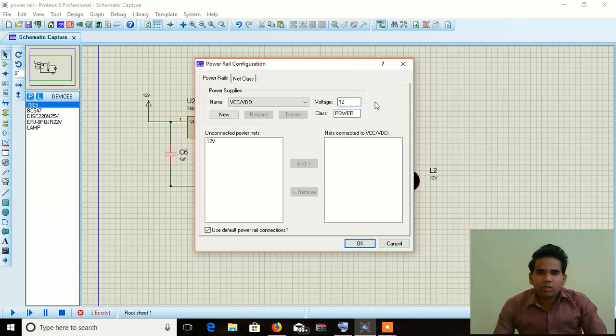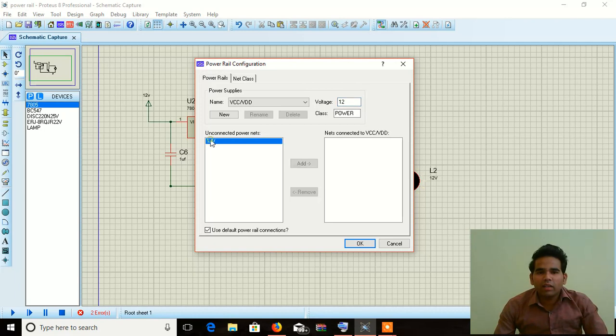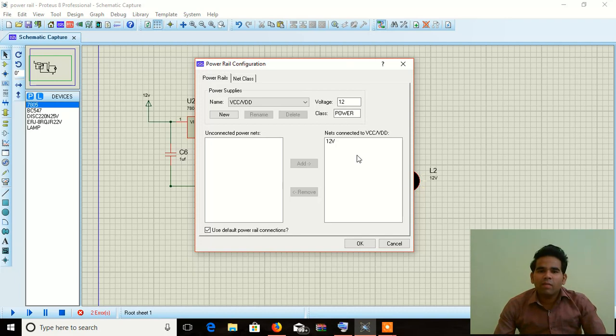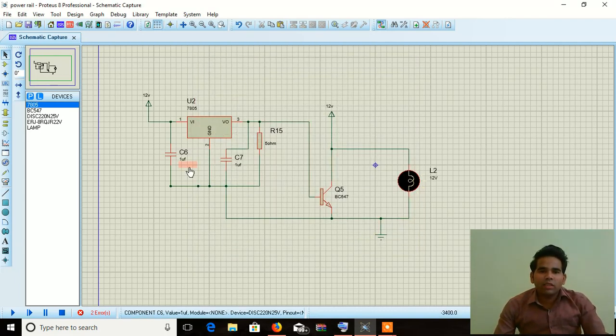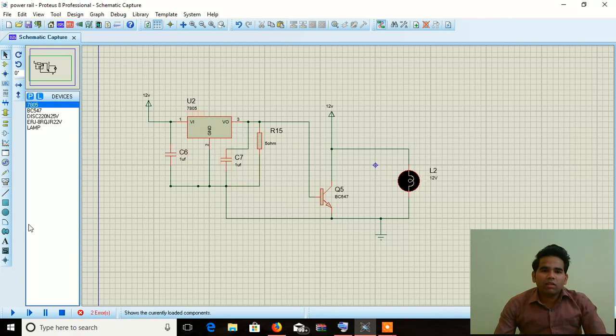That's the required of 12 volt and the 12 volt is added to the net connected to the VCC and VDD. Just say okay. Click the okay. Let's see what happened.